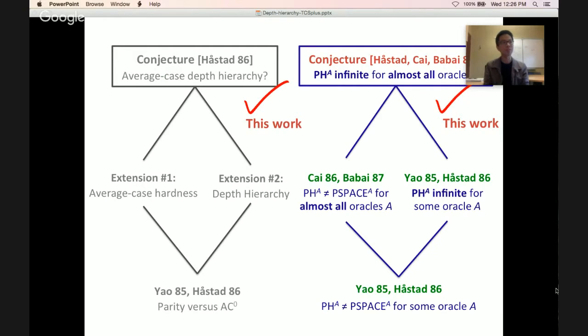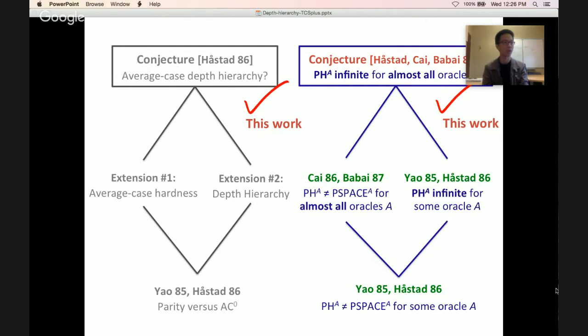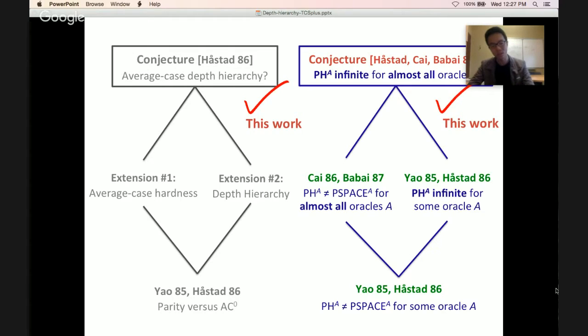Q: Is anything special about d being a constant, or does the theorem hold for super-constant d? A: Holstadt's result gives lower bounds up to d = log n / log log n. Our result holds up to d = sqrt(log n). These lower bounds hold not just for constant depth circuits but for small depth circuits where d is a slowly growing function of n.